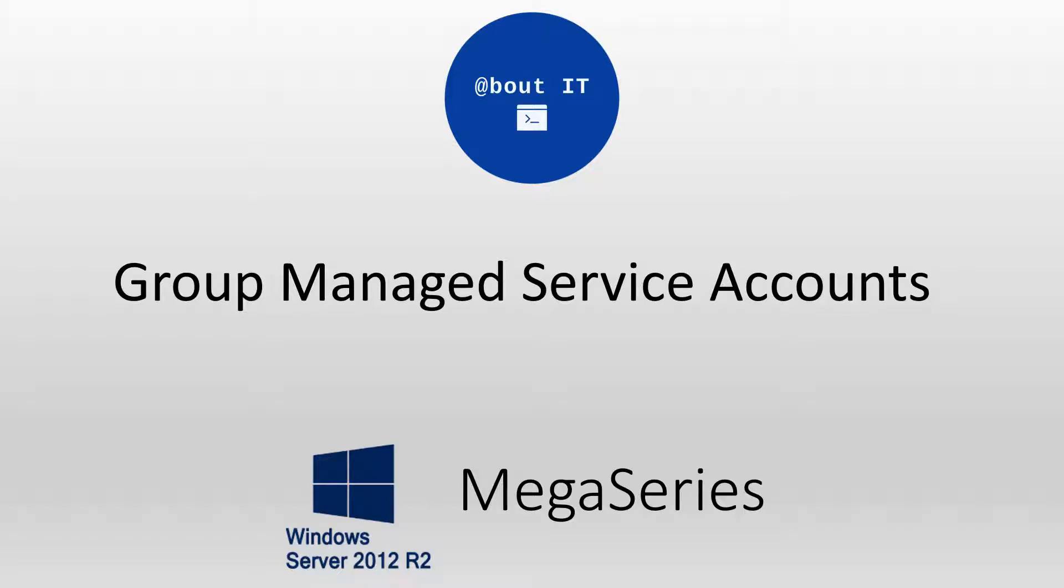In this video we are going to go over group managed service accounts, talk about what they are and also go on a Windows Server 2012 R2 machine and configure one.